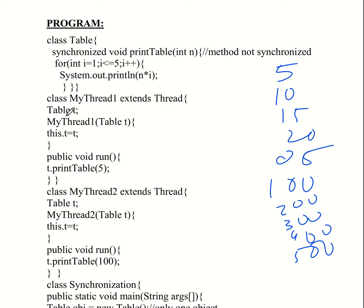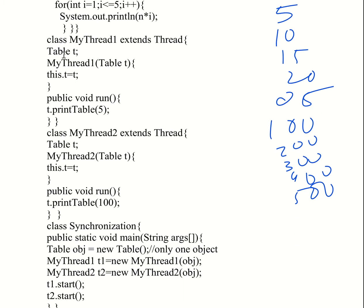This is the myThread1 class — myThread1 extends Thread. By extending the Thread class or implementing the Runnable interface, we can implement thread synchronization. The class myThread extends Thread. A Table object t is created and passed to myThread1. The object is passed and assigned as this.t = t.